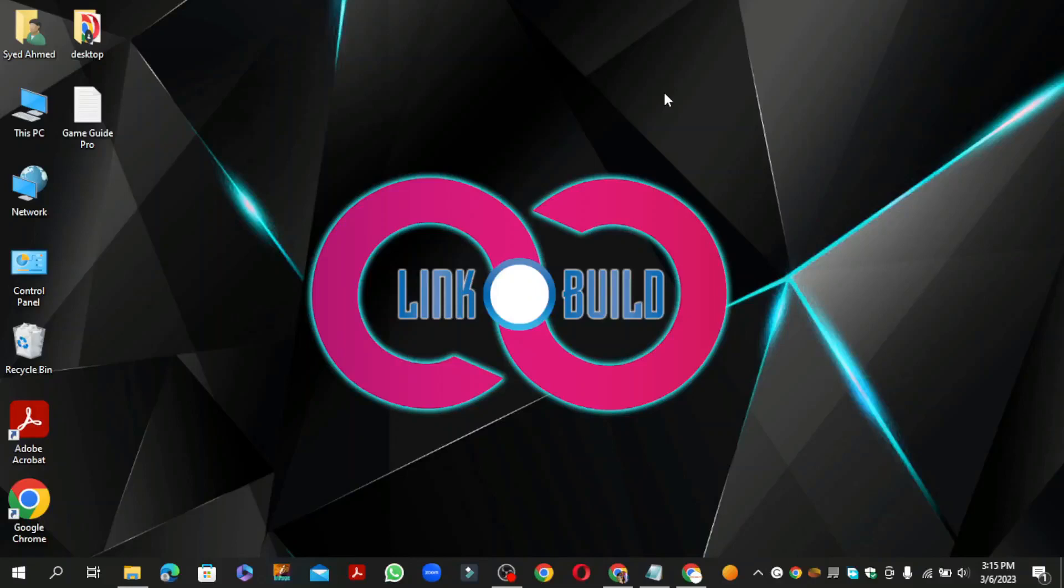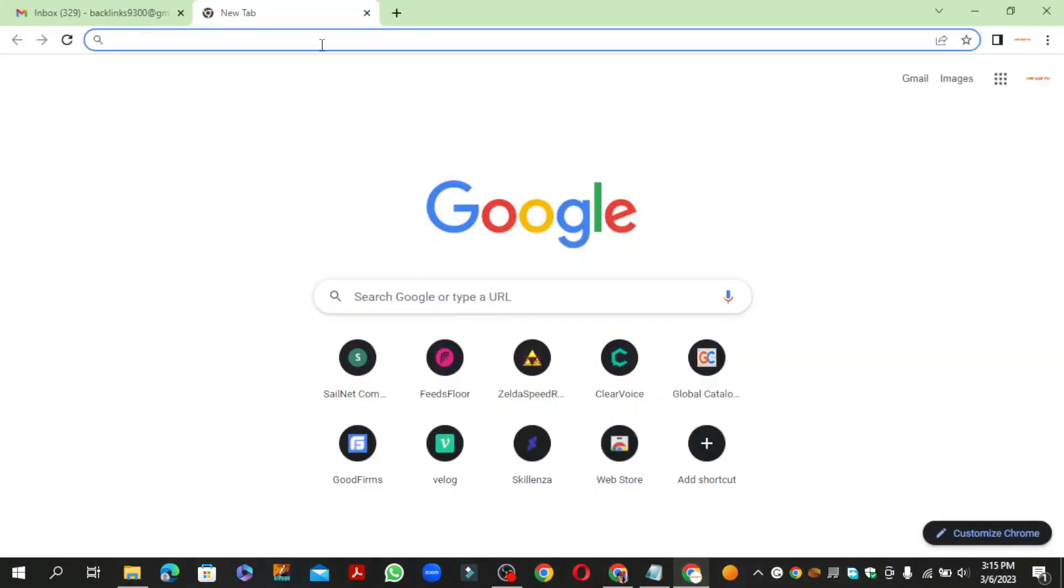Hello friends, welcome to our YouTube channel LinkoBuild. Today I am going to teach you how to create a profile backlink on audiomac.com. Go to audiomac.com.